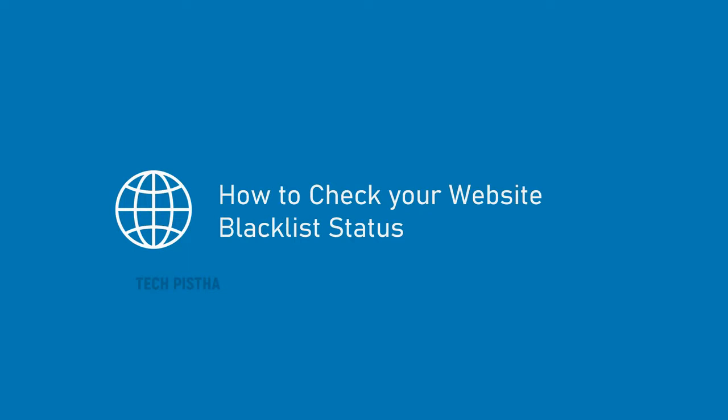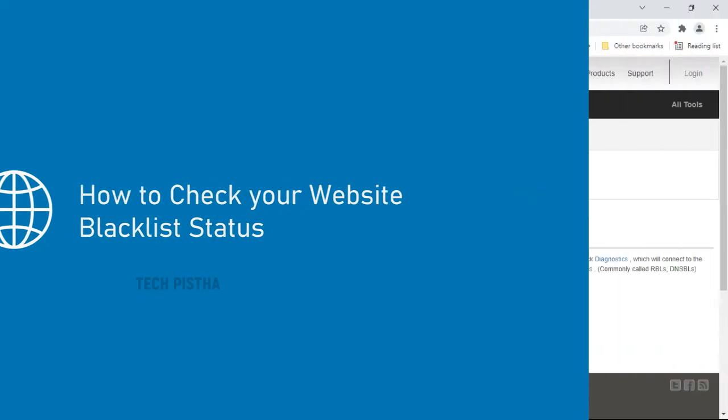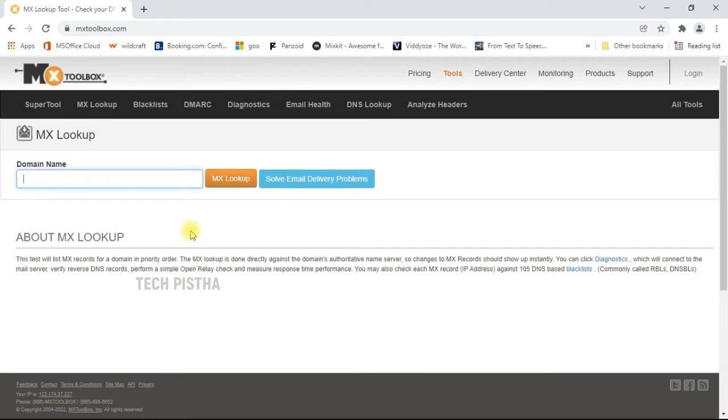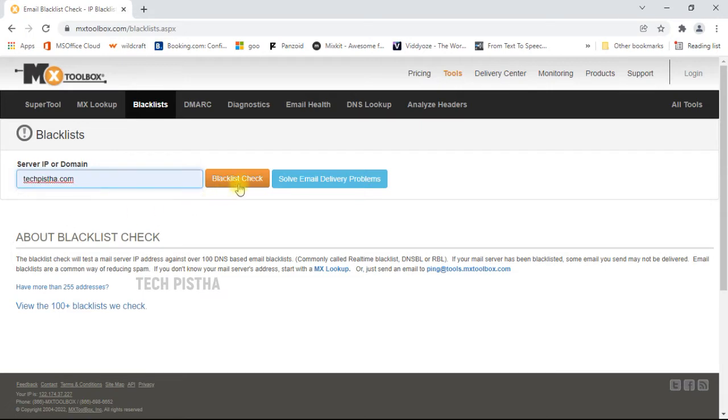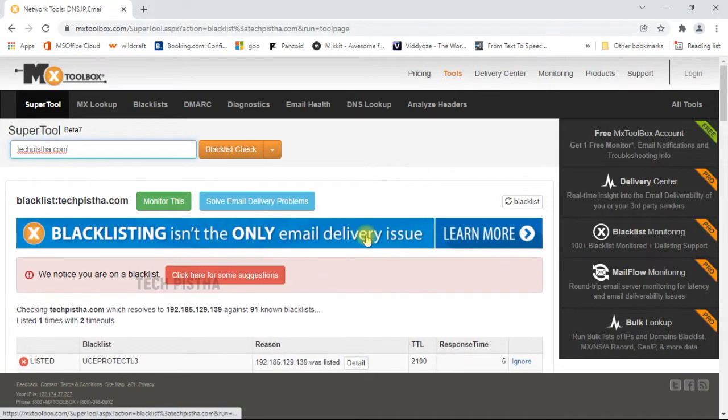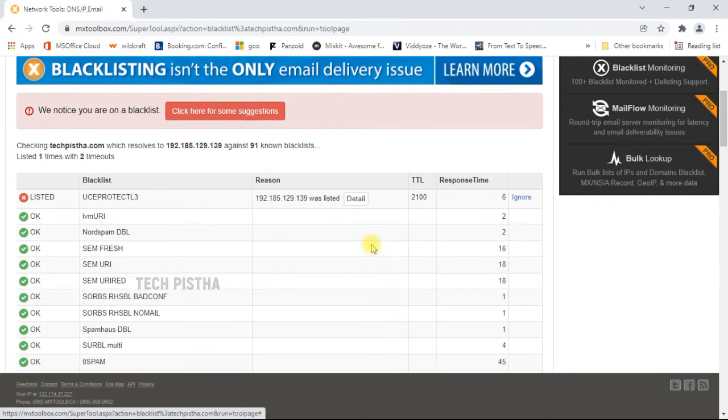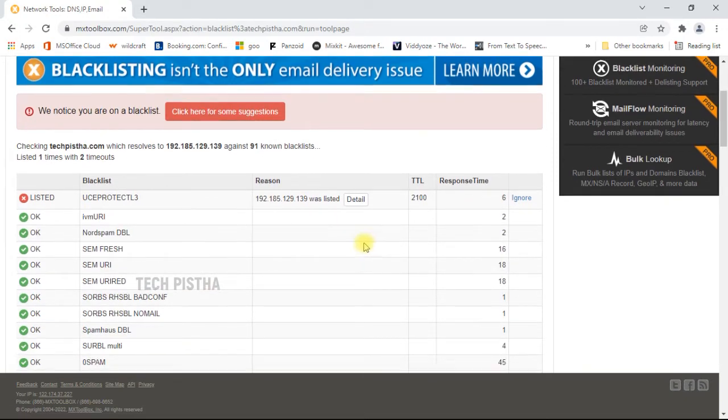So you have to always check your website blacklist status. Let's learn how you can do this. First, you have to open the mxtoolbox.com website. Then you have to go to blacklist. Here you have to enter your website name, then click on the blacklist check.